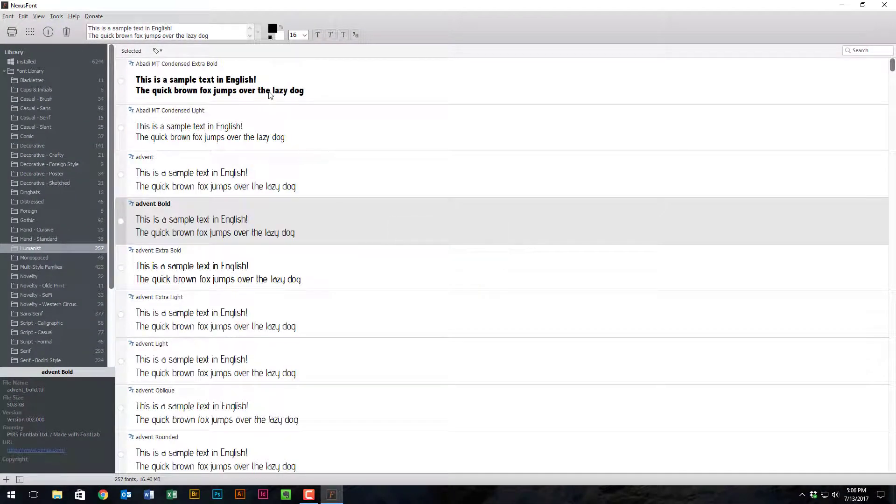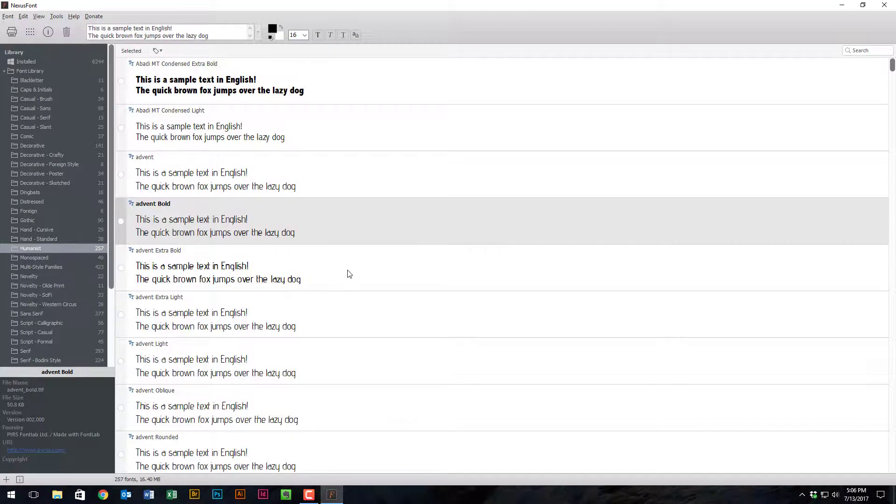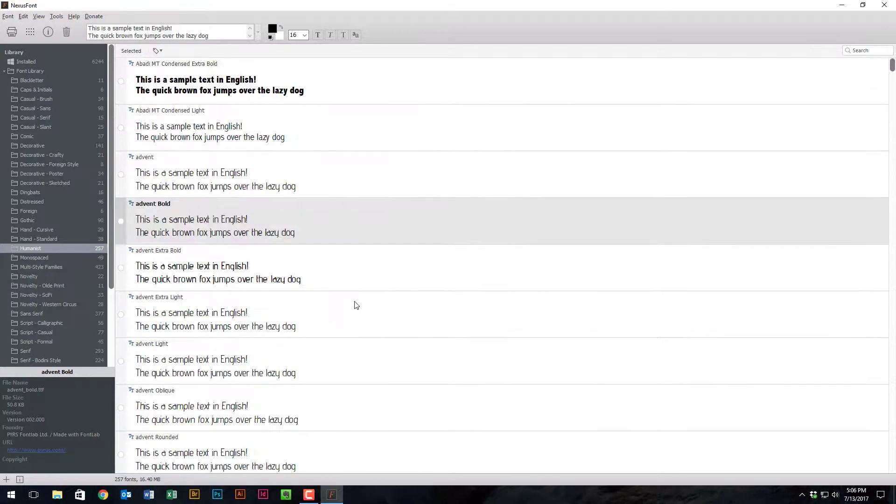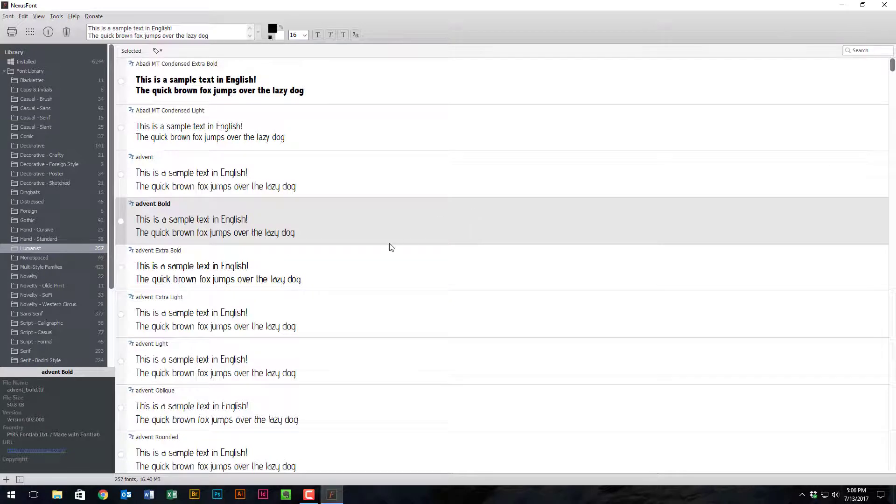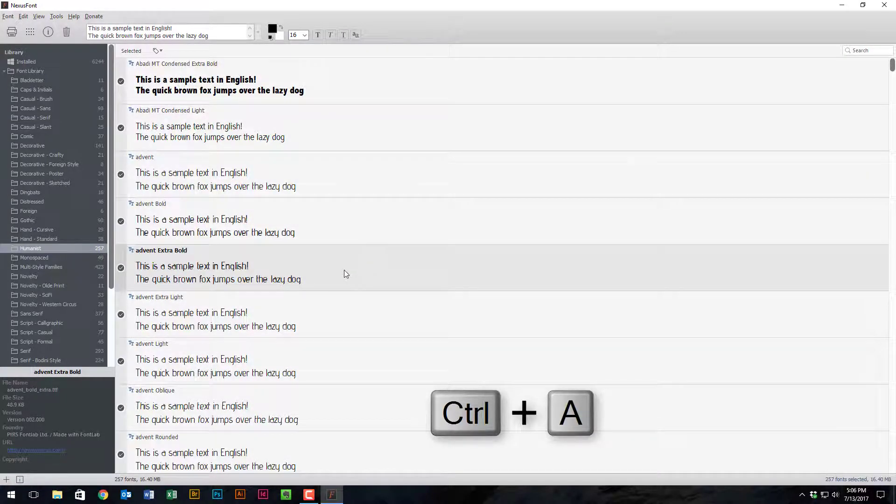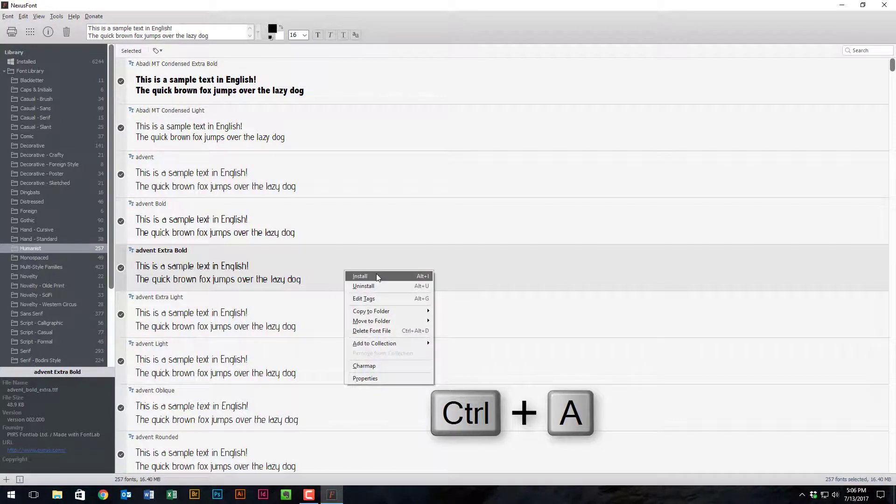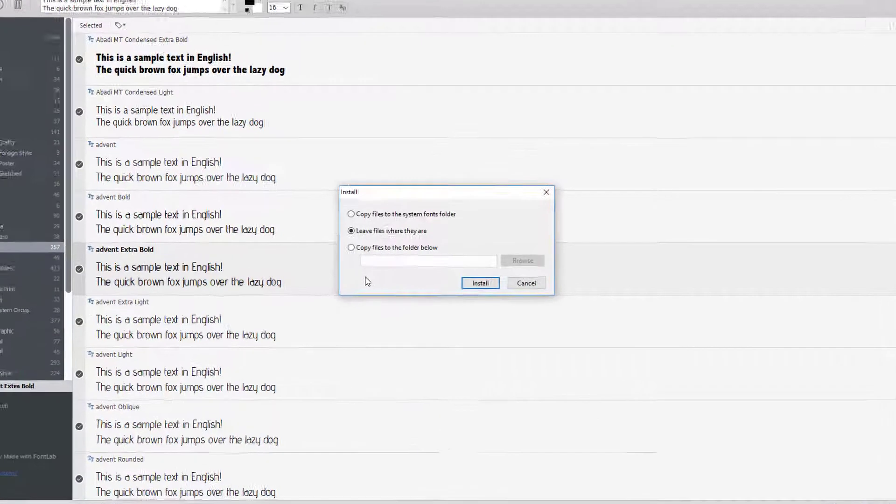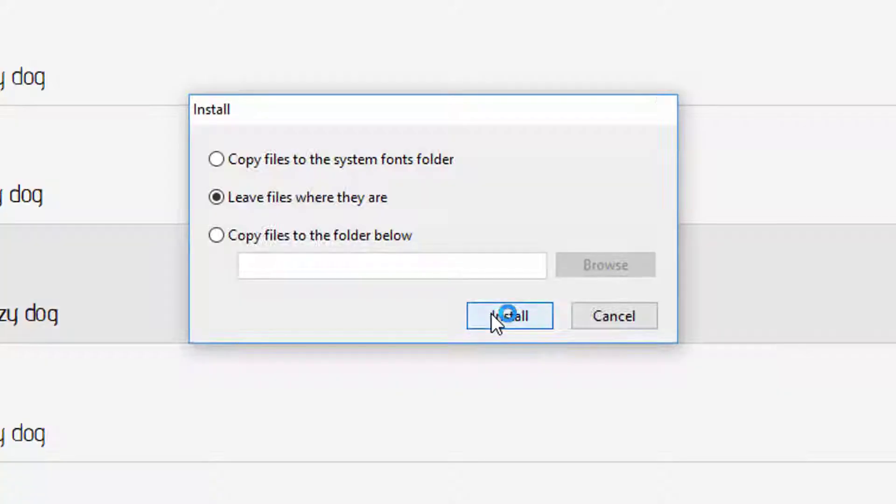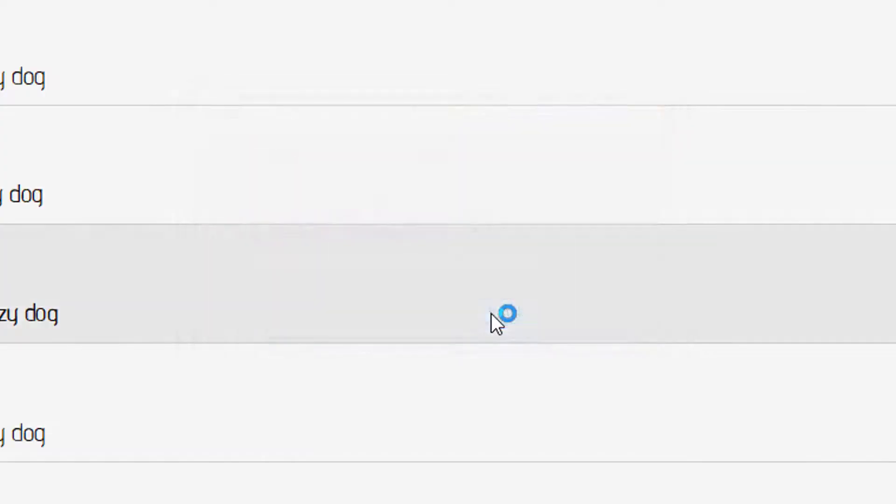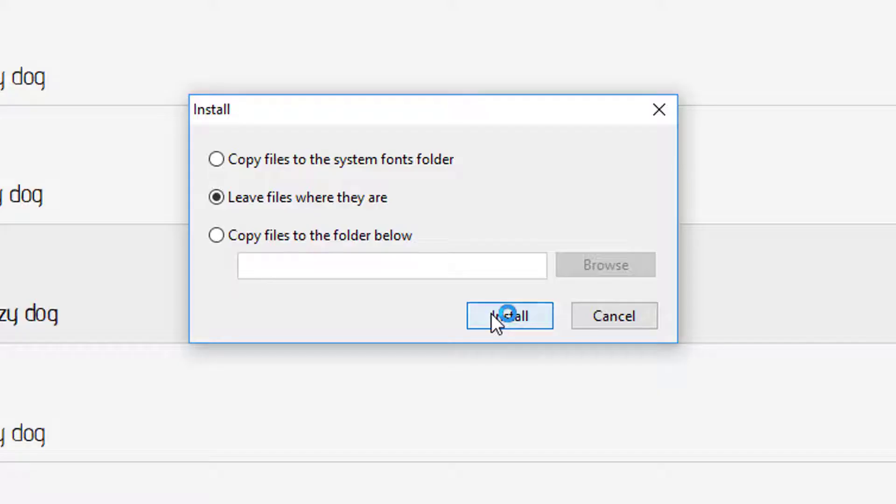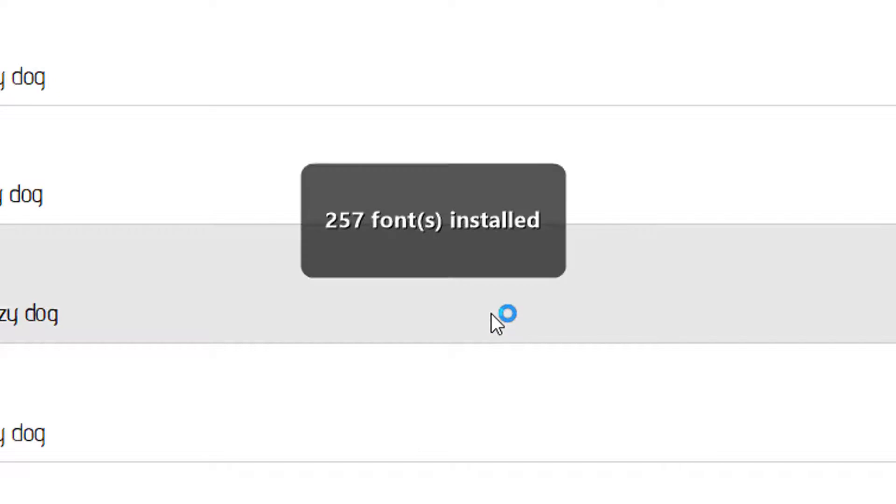Now you'll notice as soon as I uninstall them, they're all back. So what was showing up white before, now all of a sudden they're all back in. So again, if I just do a Ctrl+A and now I install them again and saying leave files where they are preference, again I'll let the computer do what it does, but now it'll install those fonts.